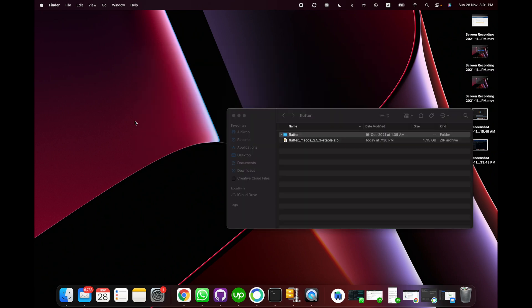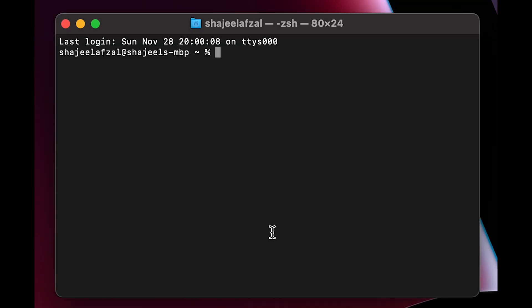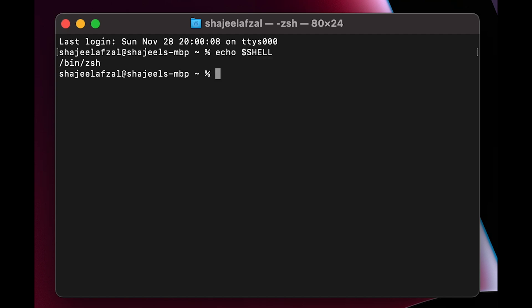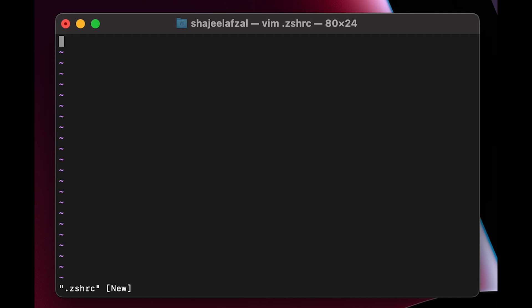After moving the Flutter folder to the Documents folder, I'm going to open Terminal and type a command to check which shell I'm using. The command is `echo $SHELL`. I can see that I'm using zsh. To edit the zsh config I need to run `vim .zshrc`. Now we are in the vim editor and I need to type in a command for adding the PATH. I'll press 'i' to edit this file and type: `export PATH='$PATH:`